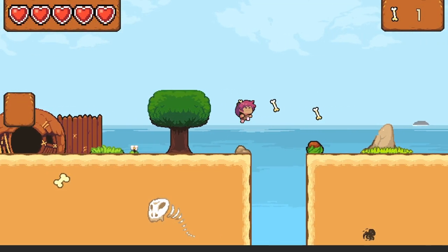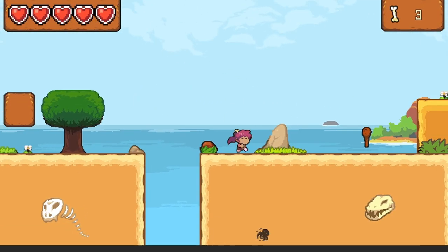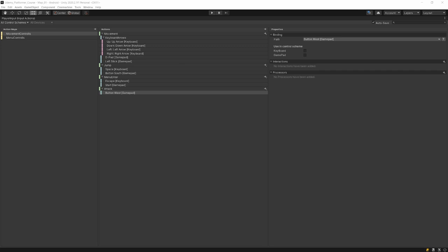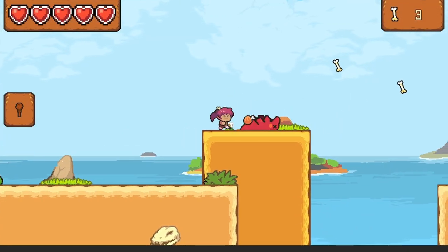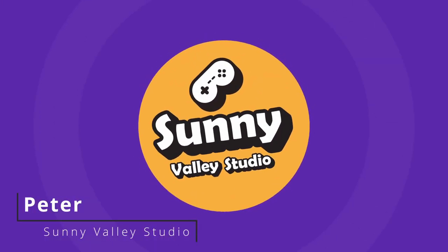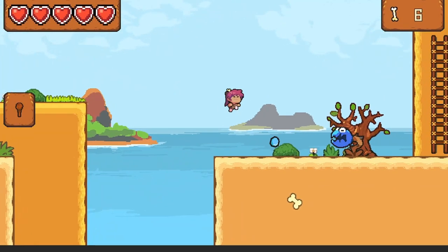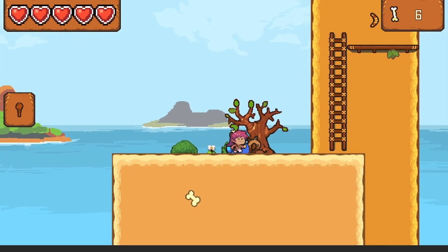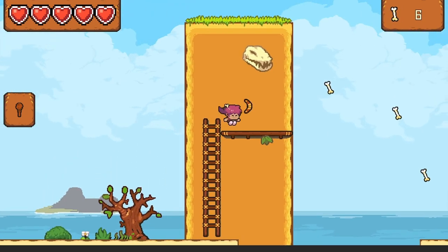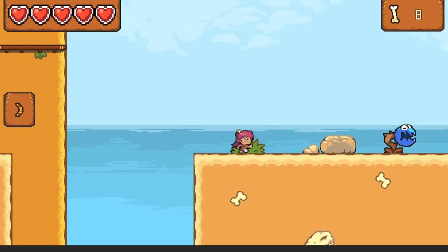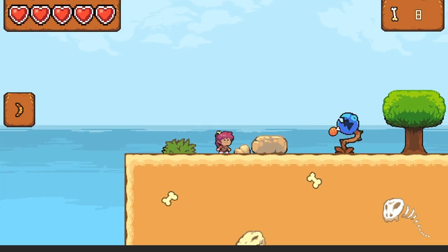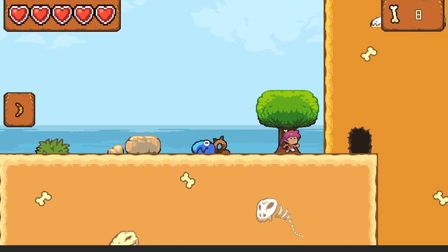In this video, I want to show you how to set up the new Unity input system and how to use it in an existing project. I'm Peter and welcome to Sunny Valley Studio Tutorials. Here I have a 2D platformer game that we are going to be migrating from the standard input system to the new input system — we can move, jump and attack. If you want to learn how to create it, the link to the video course will be in the description.